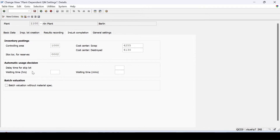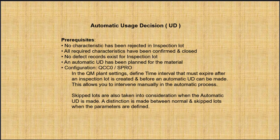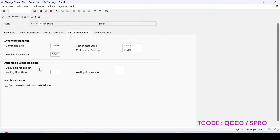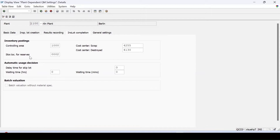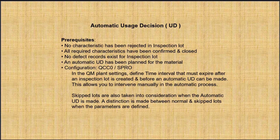The time must be expired after the inspection lot is created and before the automatic usage decision can be made. Once the result recording has been done and the delay period has been over, the usage decision should be done automatically for all the okay lots. Just keeping it blank only at present in the MIC.